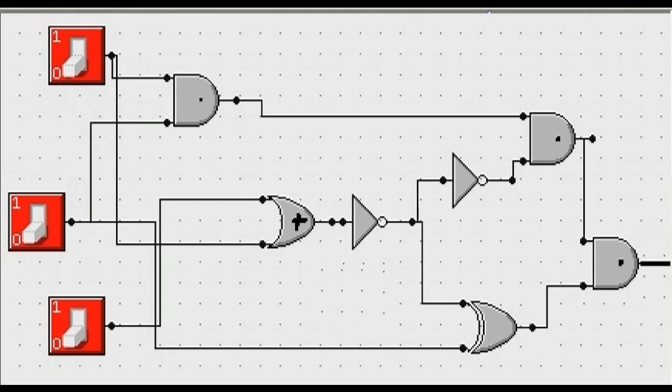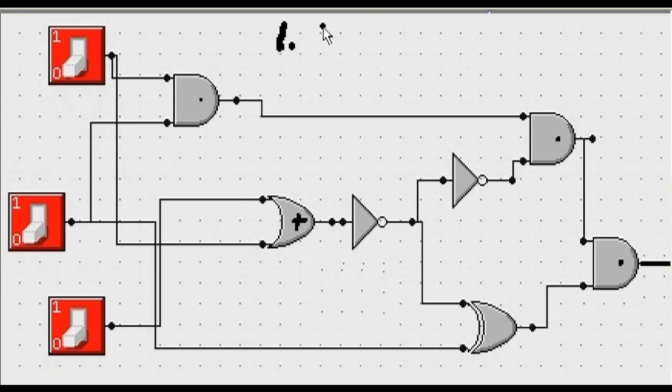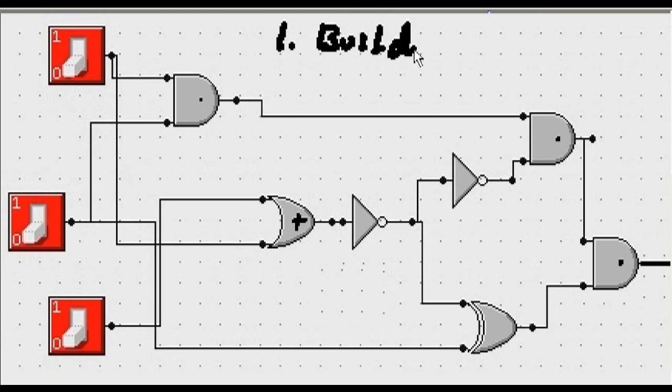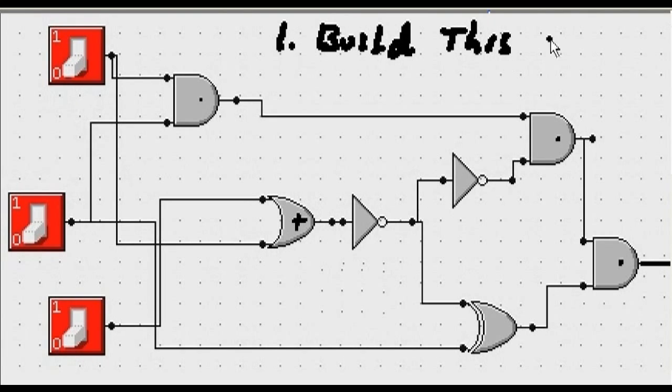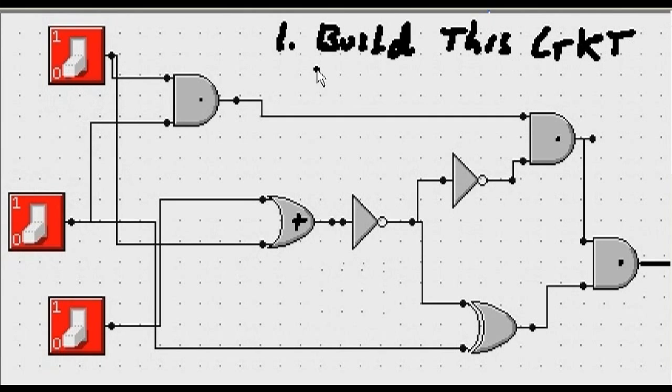So this is our plot. Step number one, we're going to build this circuit in software.